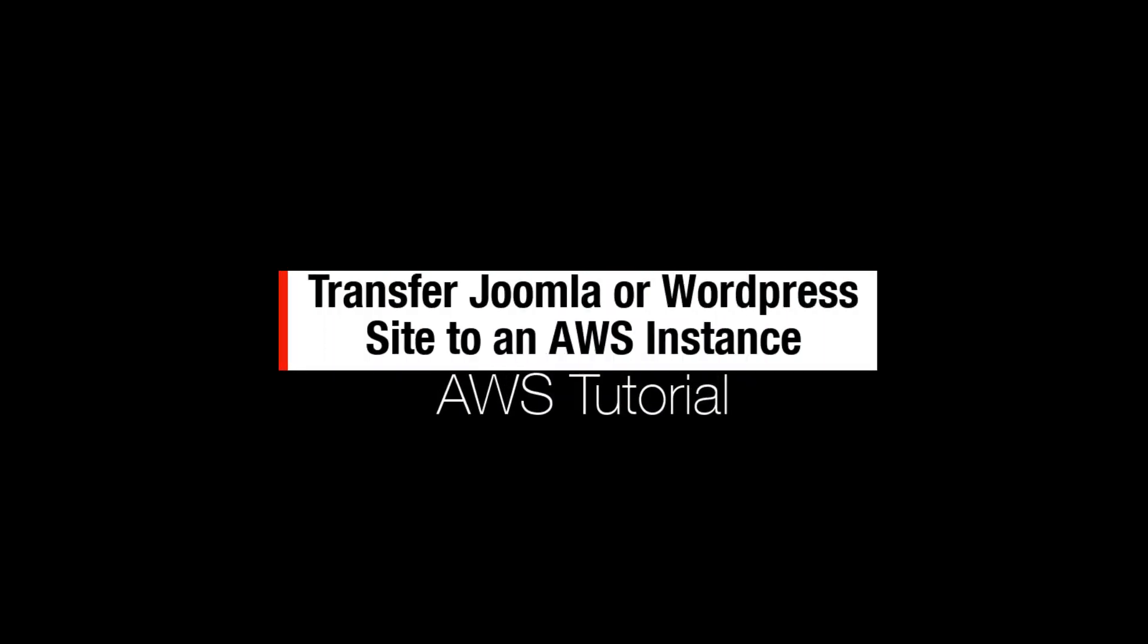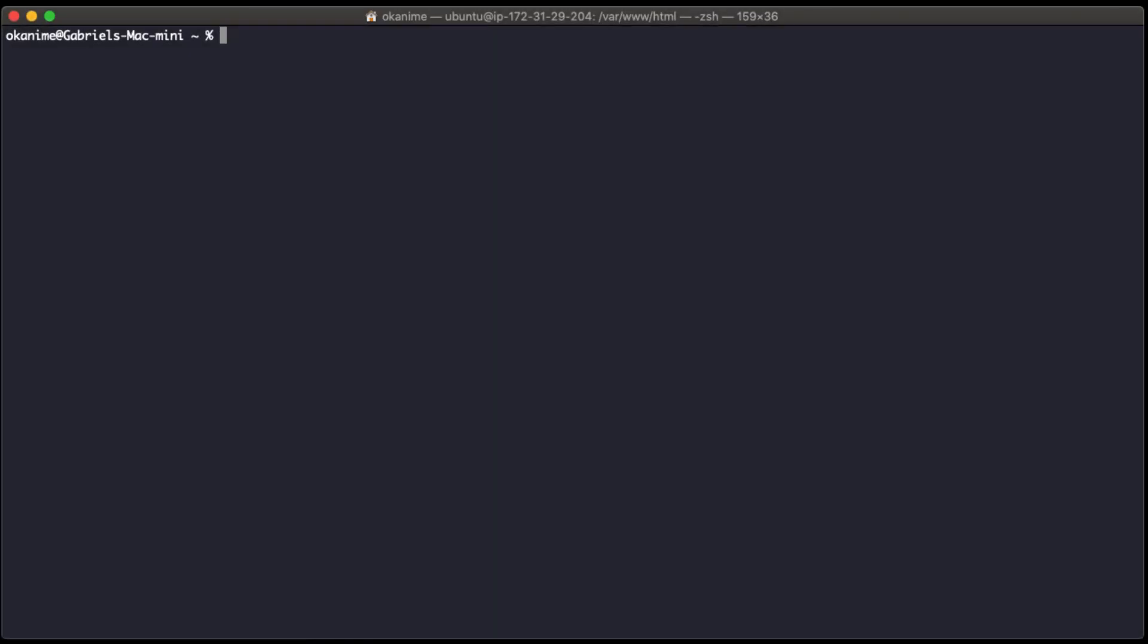Today we will be moving one of our websites to an AWS server. In my previous tutorial, we saw how to launch an Ubuntu instance, configured Apache, MySQL, and PHP, and added an SSL certificate to the instance. Now we're going to transfer our website over to this instance.